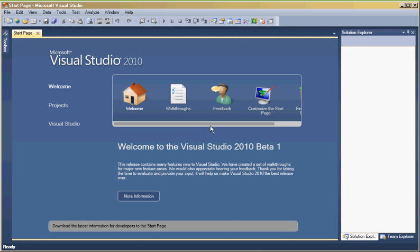Welcome to Visual Studio 2010. This is the opening screen for Visual Studio. This release contains many new features new to Visual Studio.